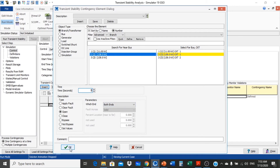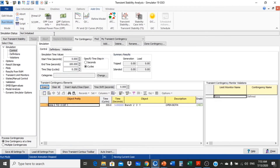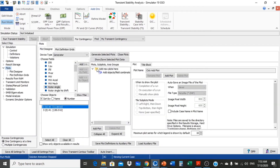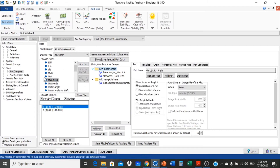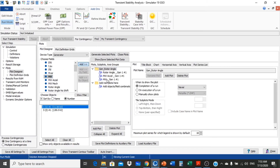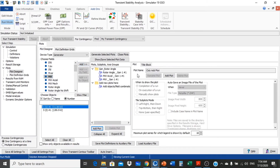Now we set up the plot. The parameters we select for our plot are: first, rotor angle; second, megawatt acceleration; and third, megawatt. Now we can run the transient stability simulation.